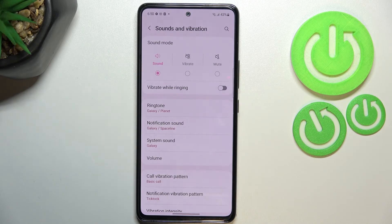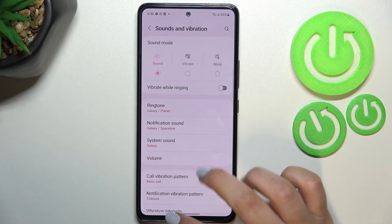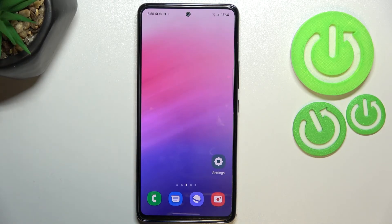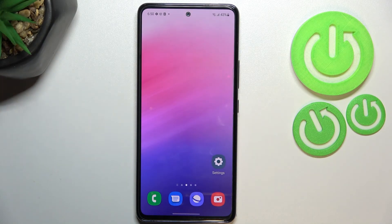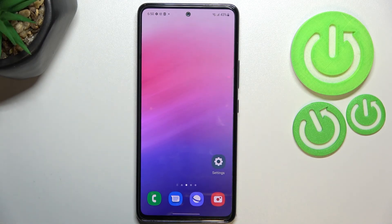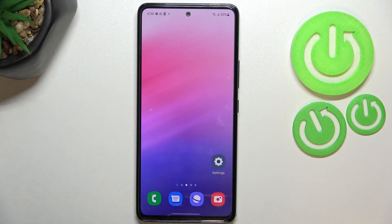Of course it works the same way with the Notification sound and System sound. So this is how to change the ringtone on your Samsung Galaxy A53. Thank you so much for watching — I hope this video was helpful, and if it was, please hit the Subscribe button and leave a thumbs up.